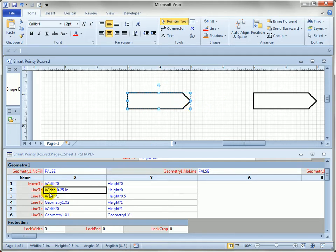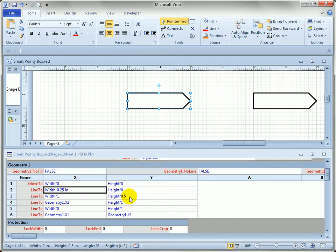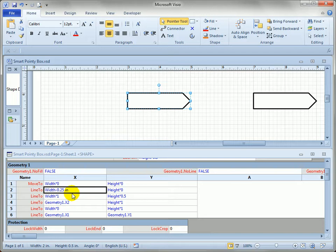And what happened here is, instead of using proportional formulas, as you can see here, height times 0, height times 0.5, height times 1, we've entered an expression that says, go to the width and subtract off a constant value.